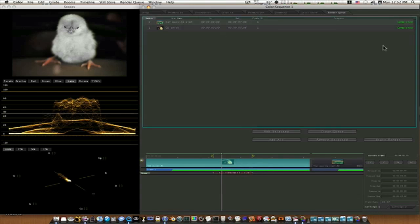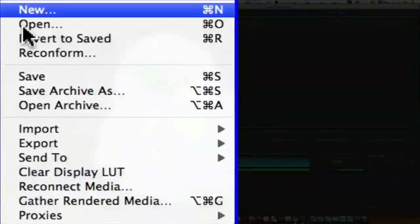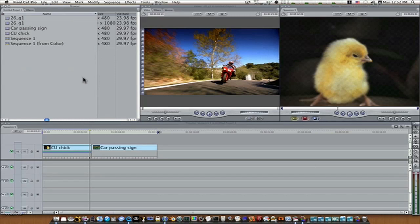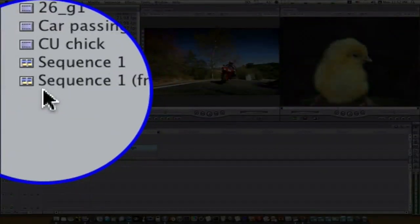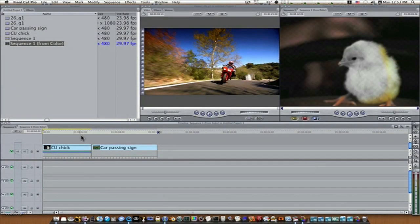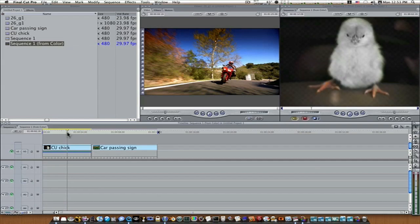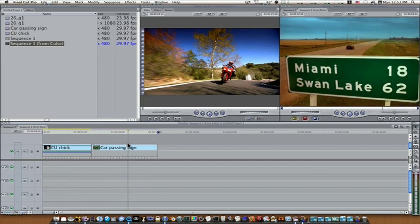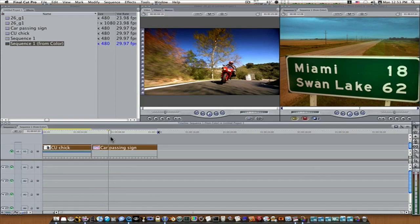Both clips are completed — go to File, Send To, Final Cut Pro. It sends it over as a sequence — here it is. It'll have the name of your sequence and say 'from Color.' Double-click it to open it and there's the spot we keyframed — you can see he's desaturated and his feet are popping pretty good. Up here is our day-for-night clip that we changed from nighttime to daytime. Now I barely have anything to even render — just a little proxy render.